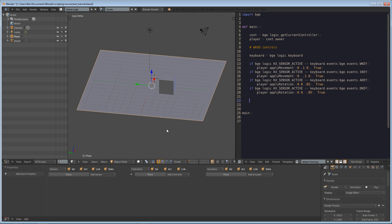Hello and welcome to this tutorial. My name is Benjamin Morgan and in this tutorial I'm going to teach you guys some basic input scripting from the mouse.